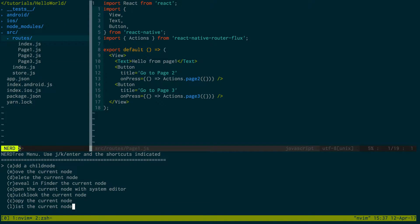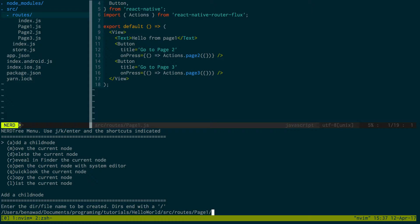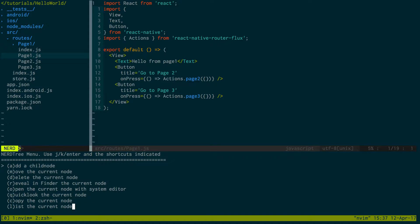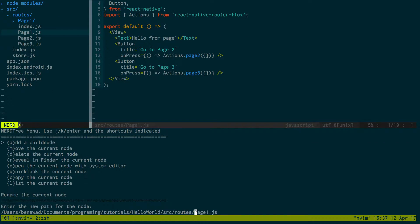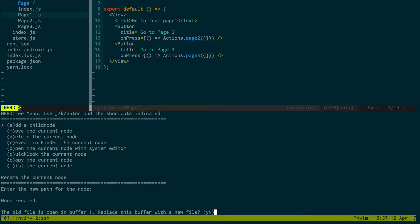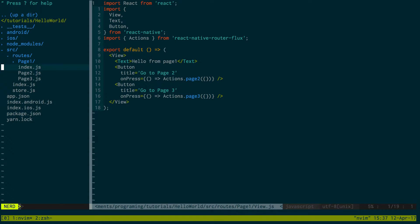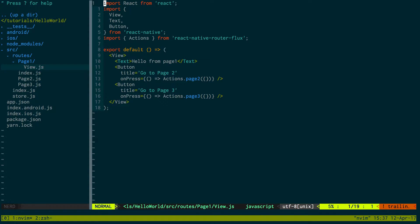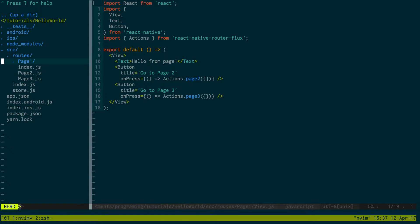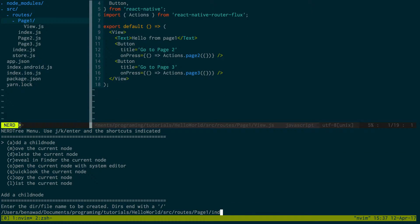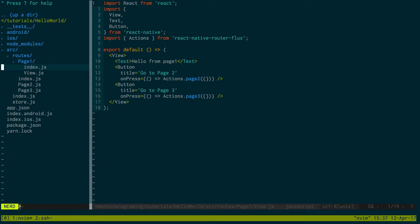So to do this, what I'm going to do is I'm first going to create a new folder called page one, and then I'm going to move page one inside of page one, and I'm going to call it view. And then I'm going to create a new file in here called index.js.